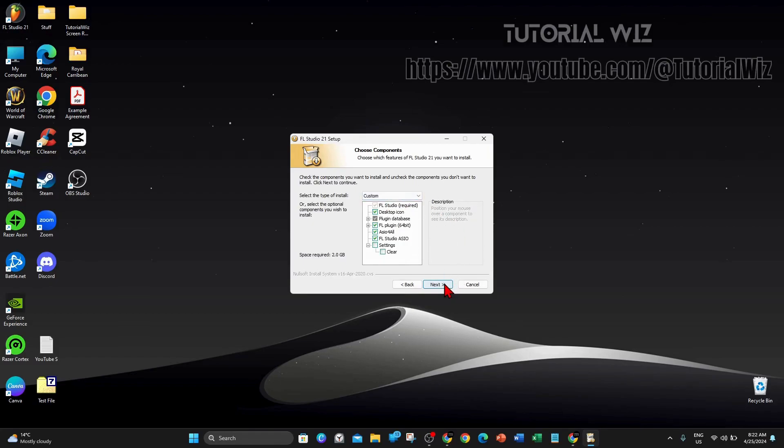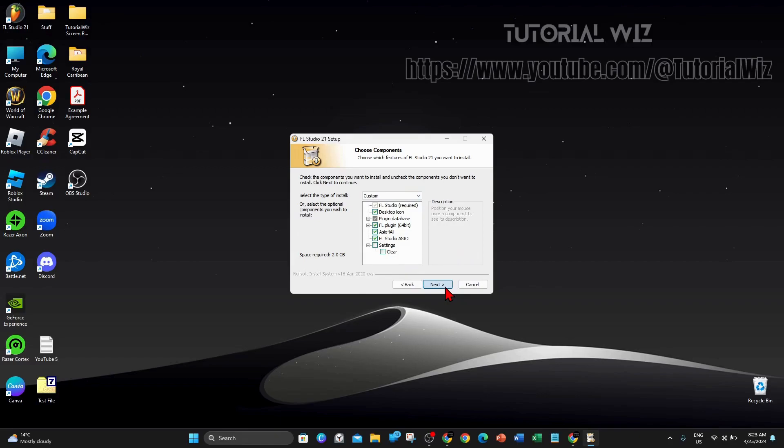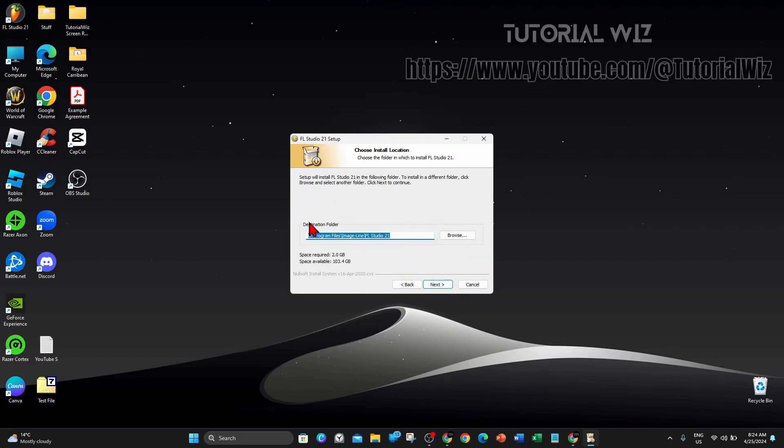Click on next. As you can see, the space required to do this install is two gigabytes, so keep that in mind. Click on next, choose your destination folder. I want to keep it in program files, so click on next and then click on install.